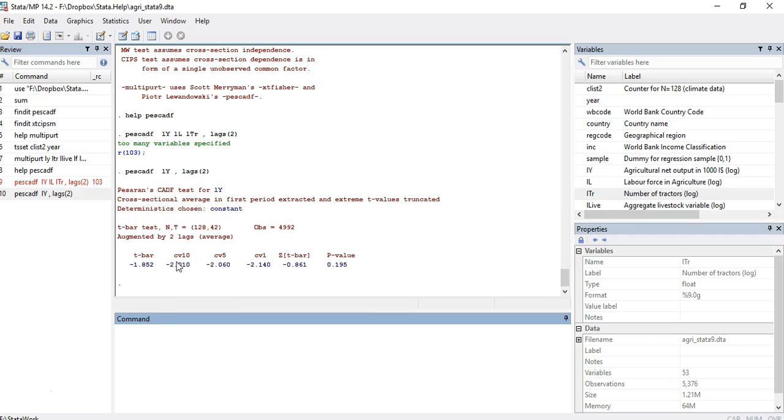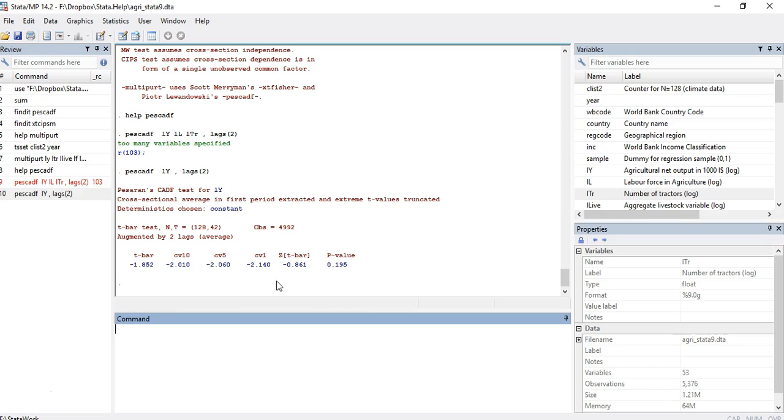You have to use the p-values to conclude whether to reject the null hypothesis or not. There is a very clear message for us in these statistics: the t-bar statistics and similarly the z-bar and the p-values. I'm sure that these kind of tutorials will help you. Thank you very much.